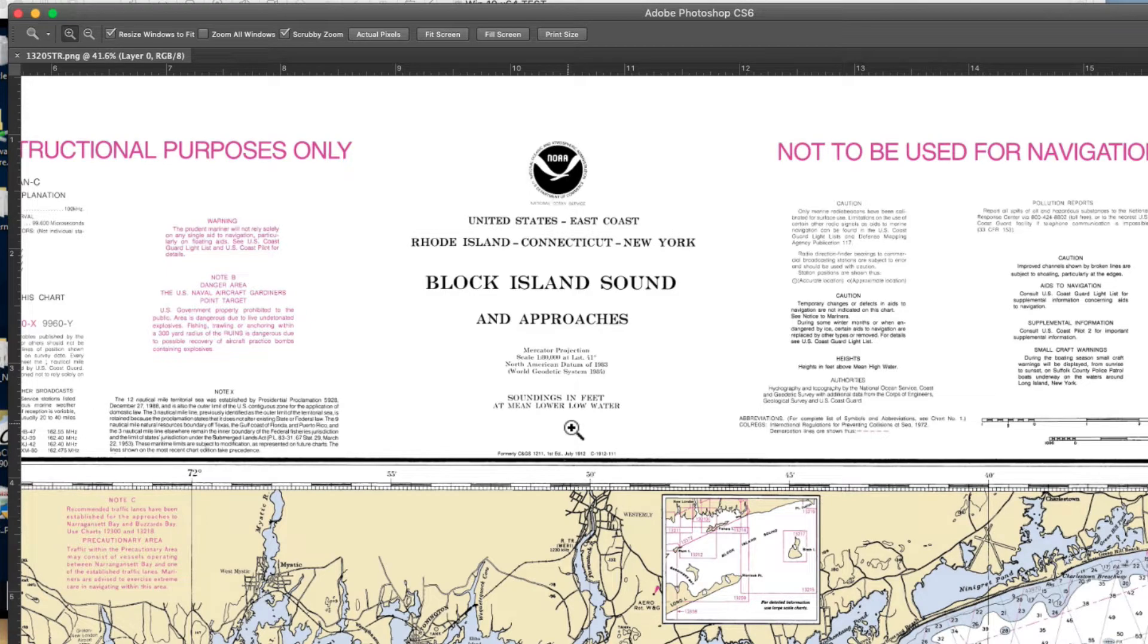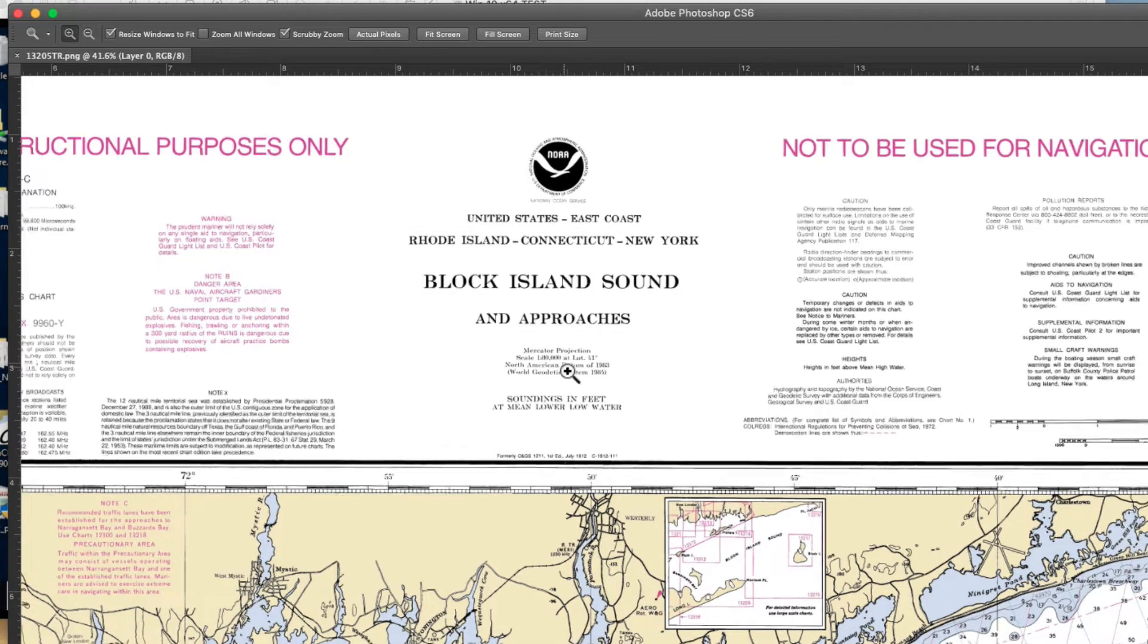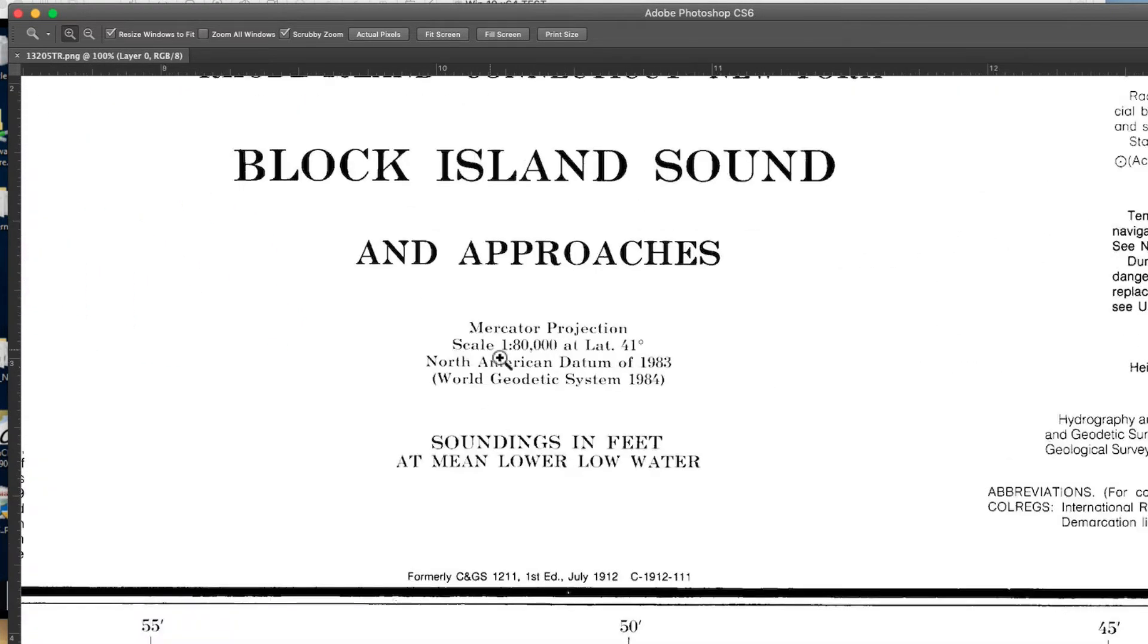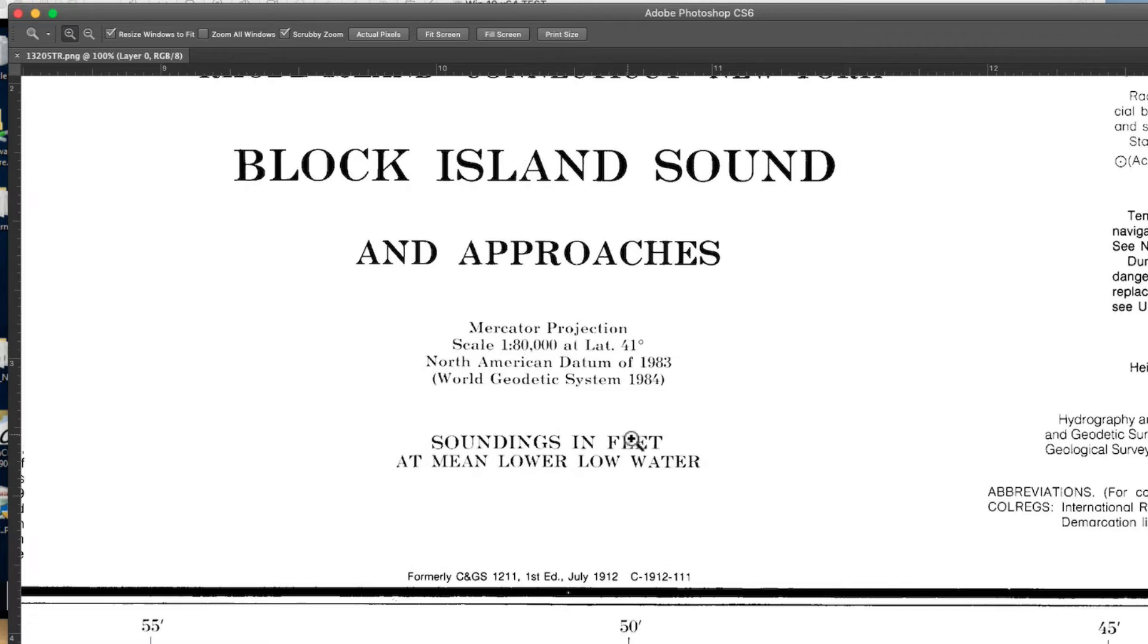This is just affecting what the header says; it doesn't affect the chart production. We need to know the scale, 1 to 80,000, and it's North American datum 83. The soundings are in feet. That's what we need to get.